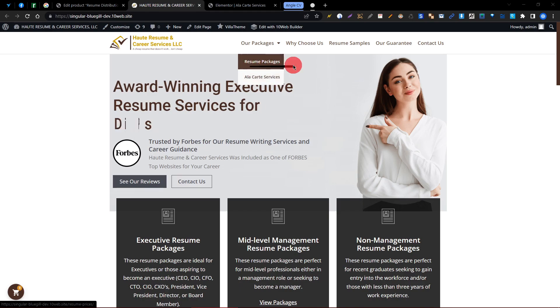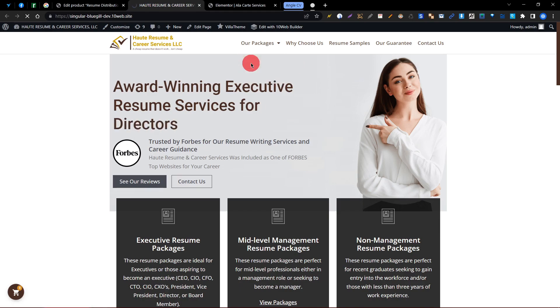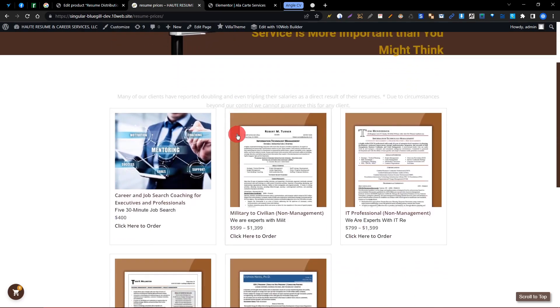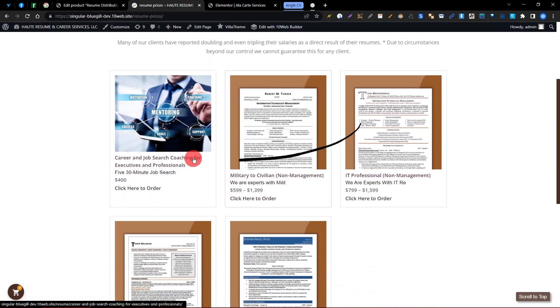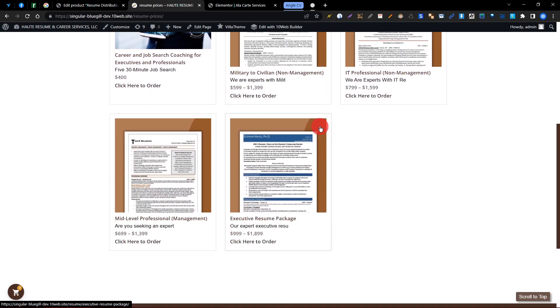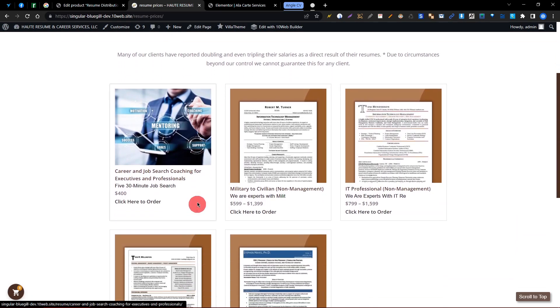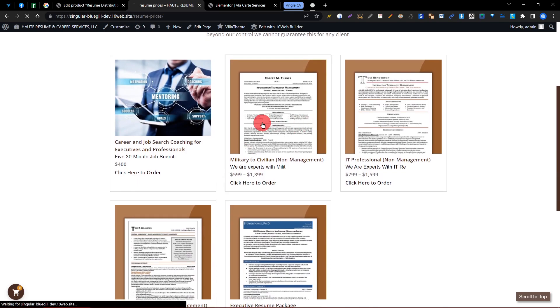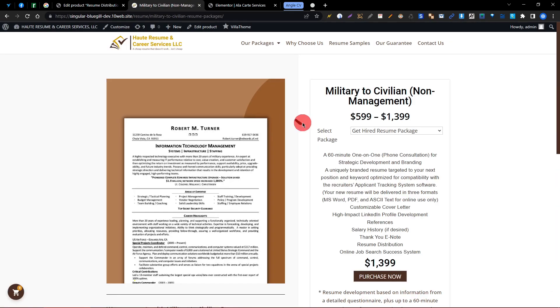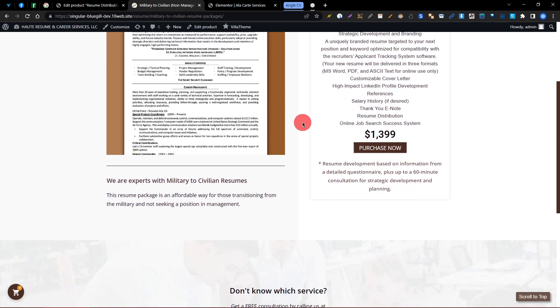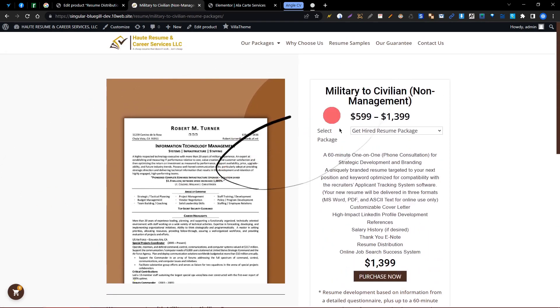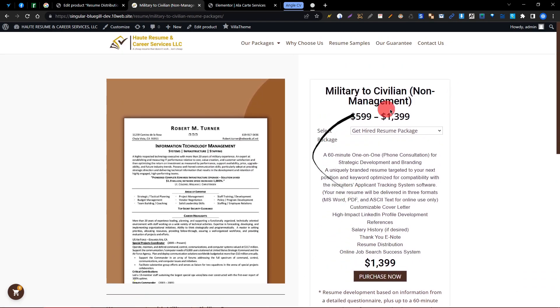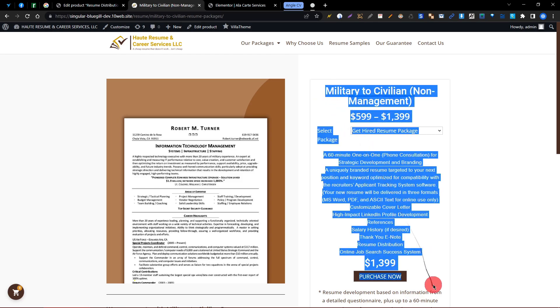So if I click the Resume Package, you can see all of our resume packages here. When I click on this resume package, it will redirect to this package. I have deactivated the scrolling system on this section.